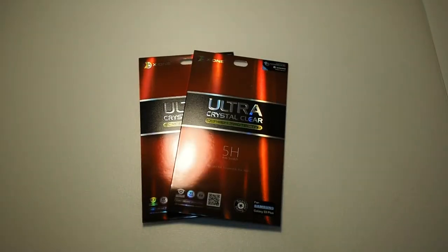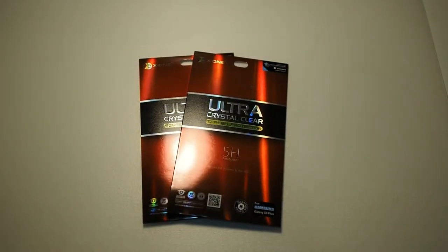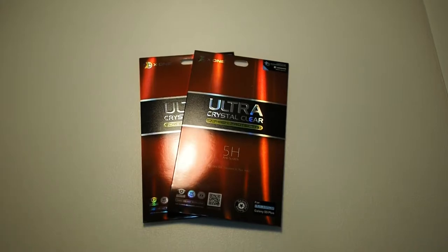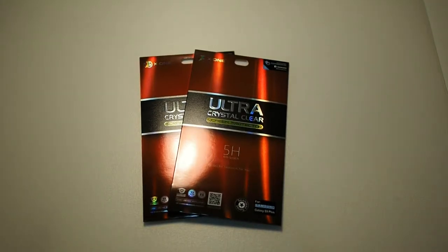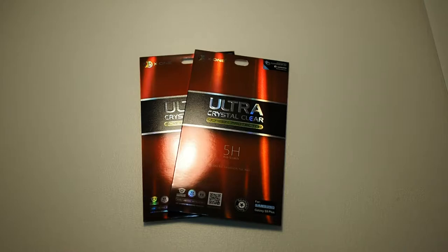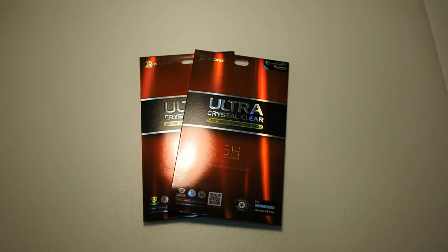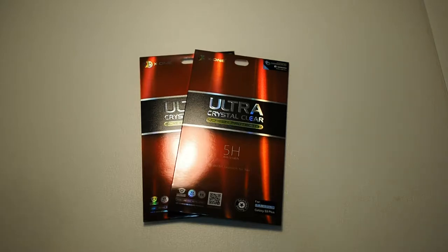So the Ultra series is basically X1's new line of screen protectors. The difference between the Ultra series and the Xtreme series is that the Ultra series doesn't come with anti-shock function, but they support full screen coverage for curved screen phones like the S9+, which I'm going to be installing on in a moment.